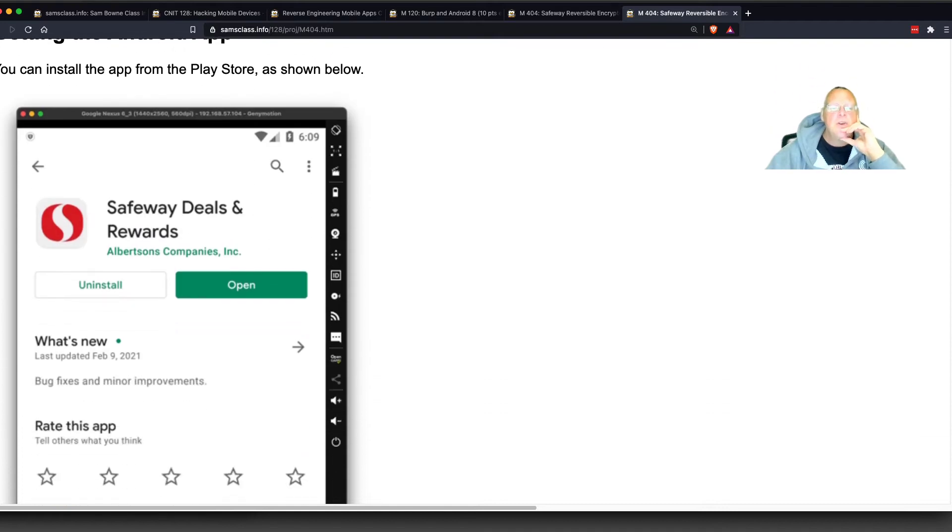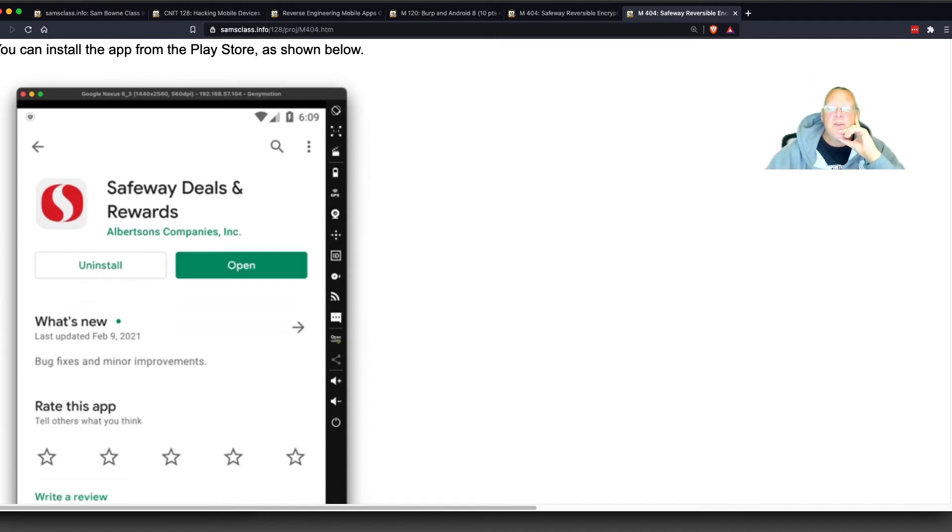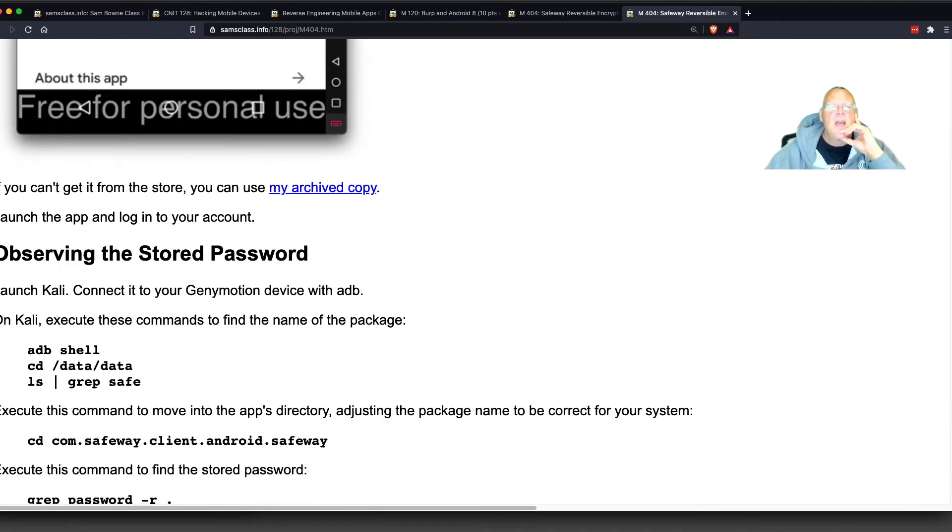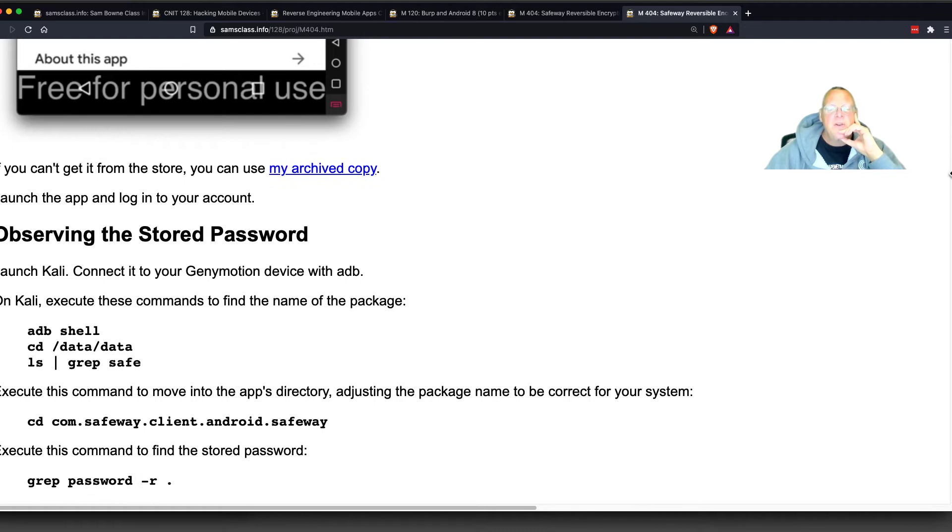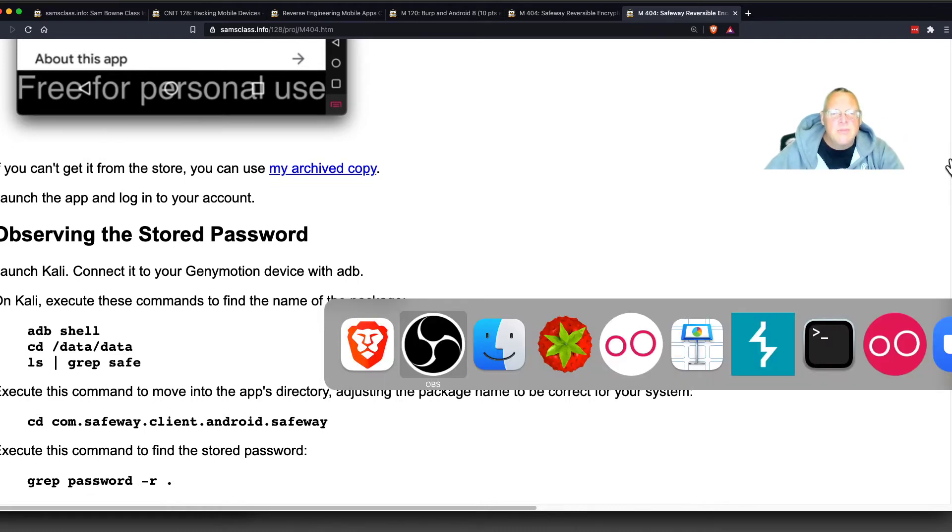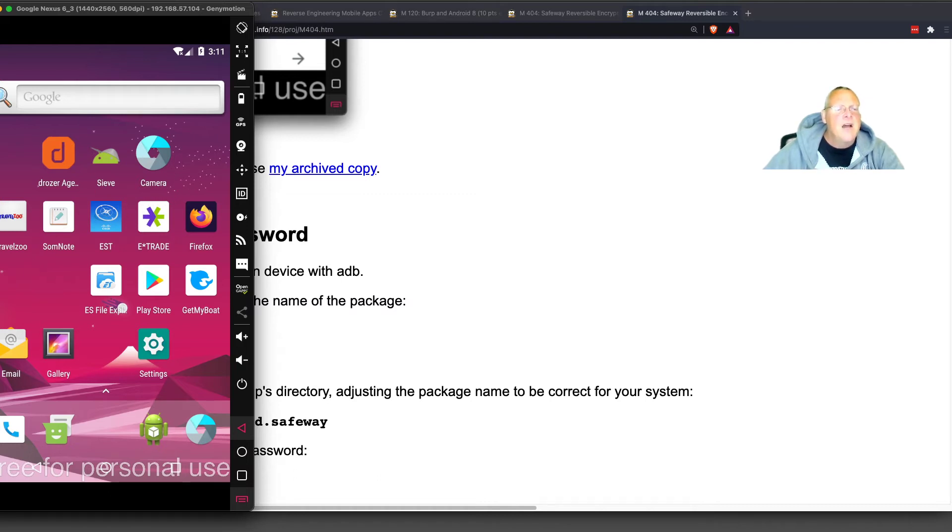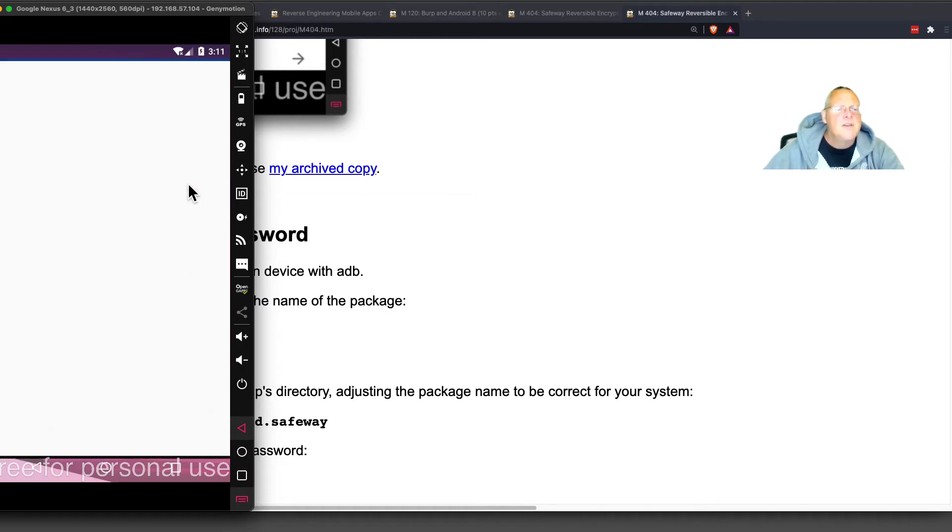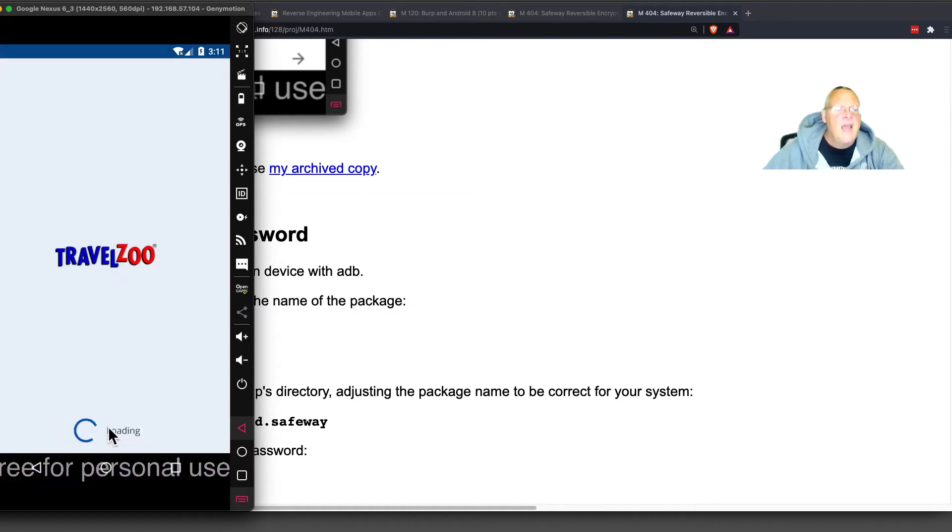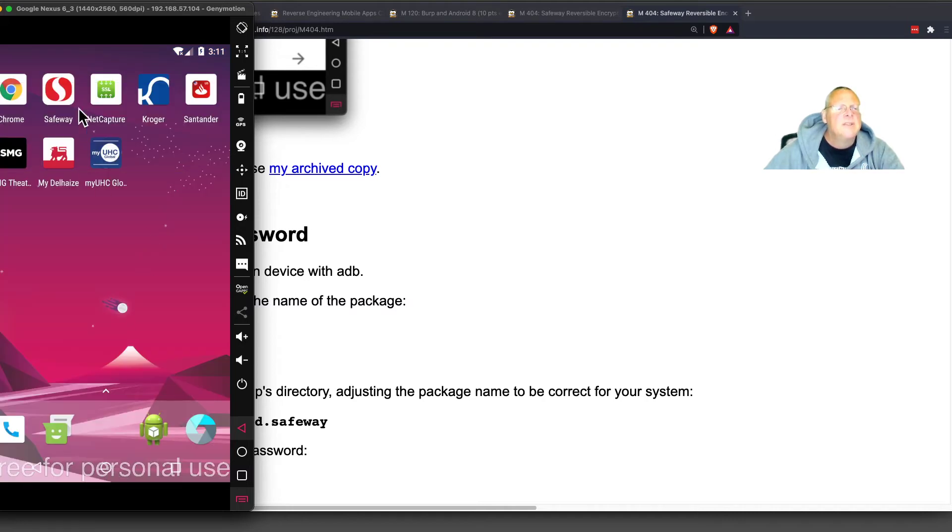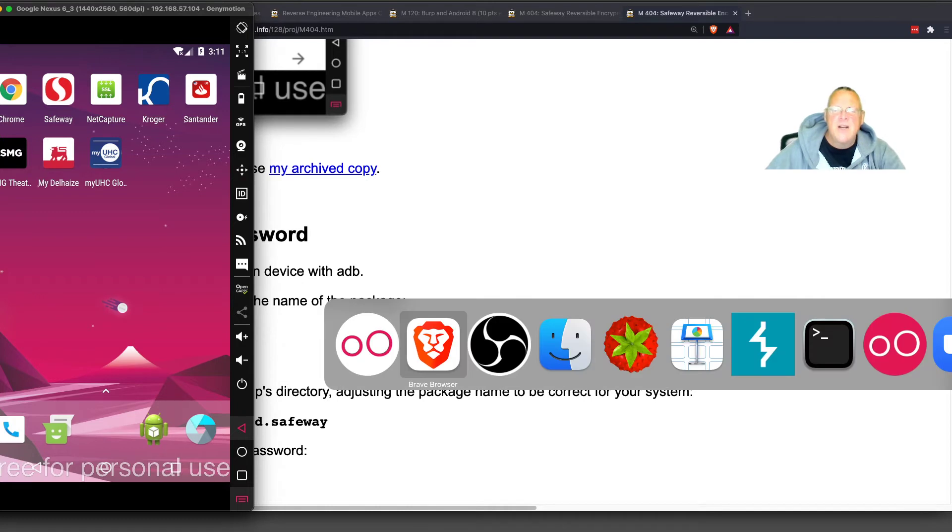You install the Safeway Android app, you can just use the current latest one, and then you can see the stored password. I should be able to do this on my phone live. So here's my phone, and I've got the Safeway app. There's the Safeway app.